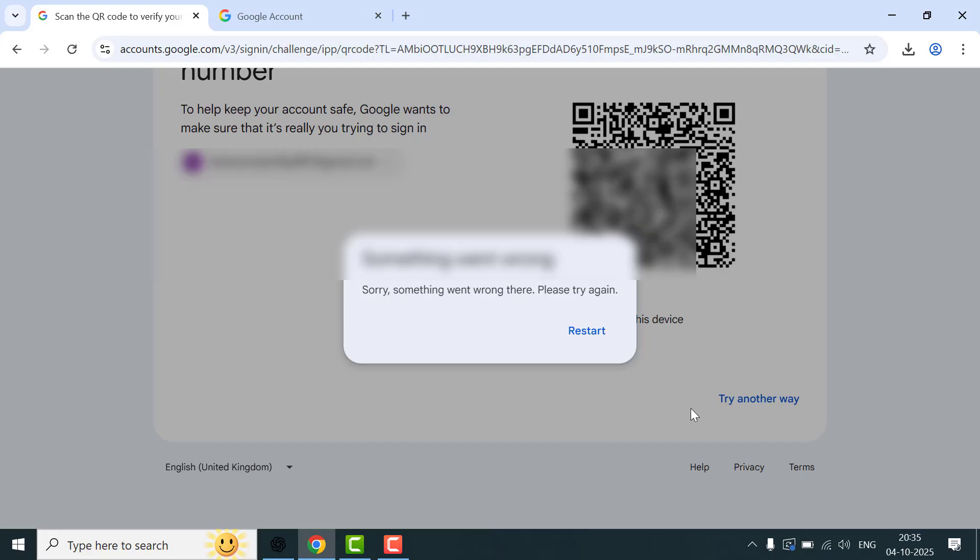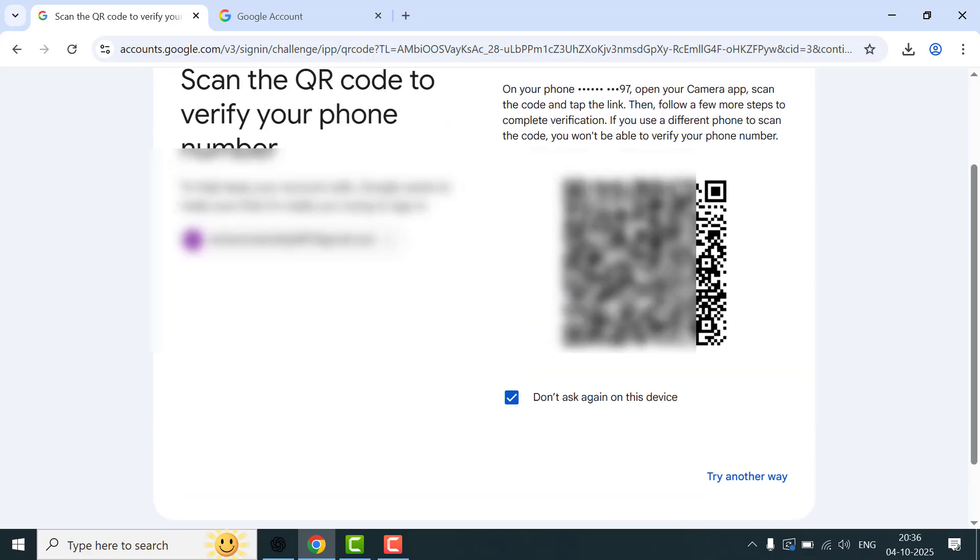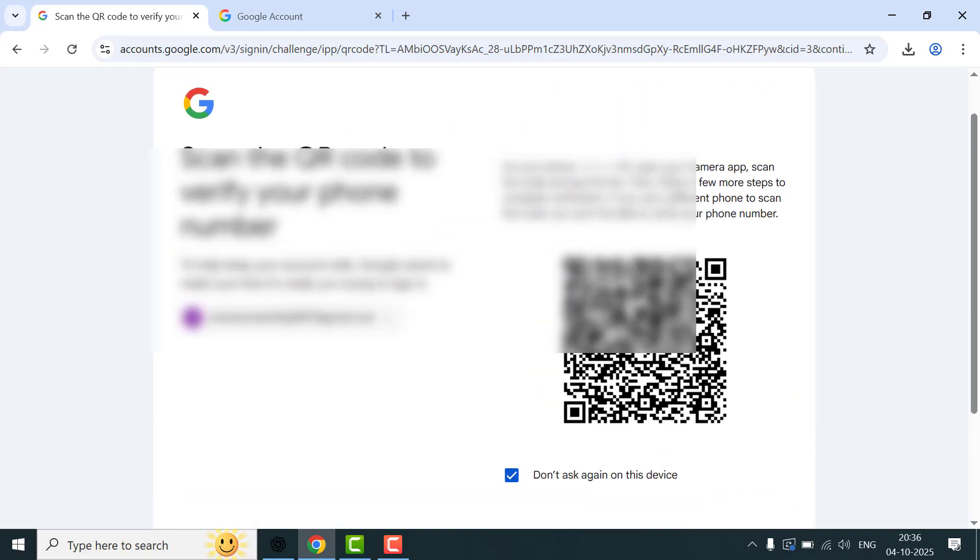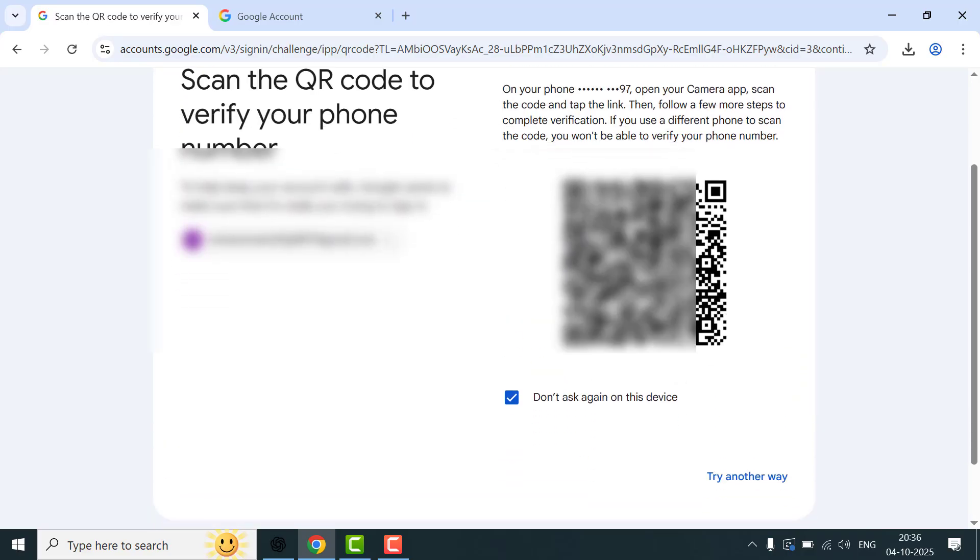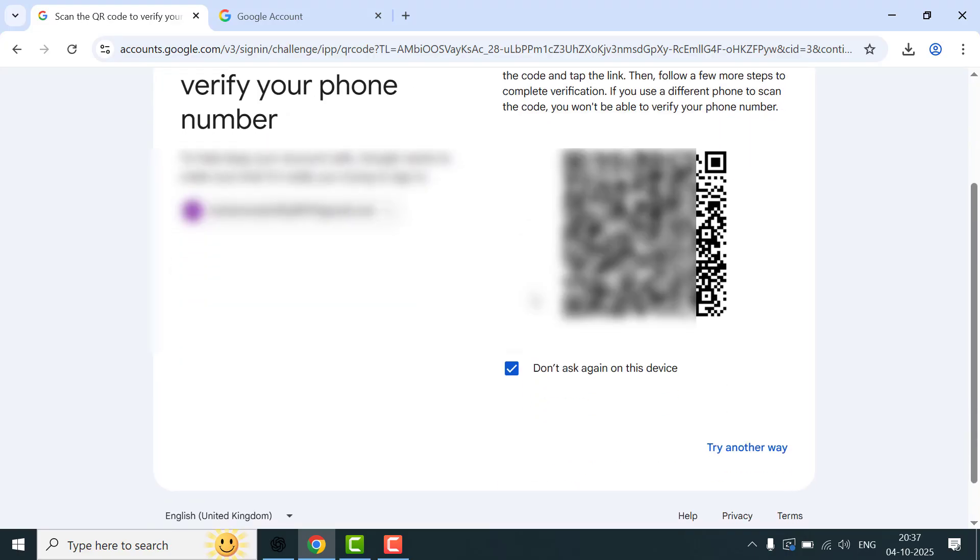Make sure you're not in incognito mode and allow cookies in your browser settings. You just need to select 'Don't ask again on this device'—check this box—and then scan the QR code from your phone one time. Or you can try another way.